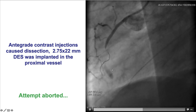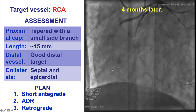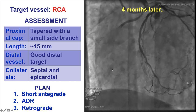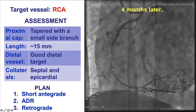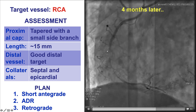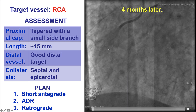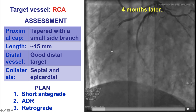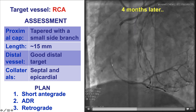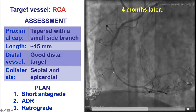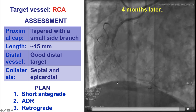The CTO PCI attempt was aborted and the patient returns now four months later for a repeat CTO PCI attempt. There is still some residual dissection of the proximal cap. The length of the occlusion is short, about 15 mm. The distal vessel has some disease and there are septal as well as epicardial collaterals.